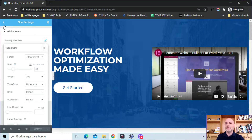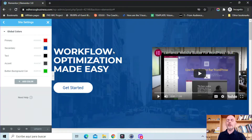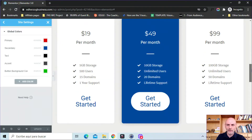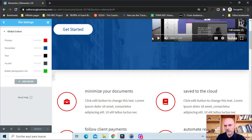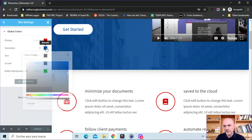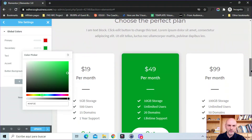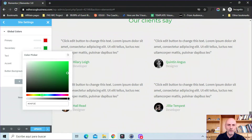What's going to happen with these is any element on my website that I tie to one of these global colors or global fonts — if I come in here and change it, it's going to change that particular widget anywhere on my website, not just on this page but anywhere on my website. So I have a lot of this blue here — I added that in a lot of different places. Let's come over here and say I actually want this to be green. You can see that all those elements updated — they're all now green.